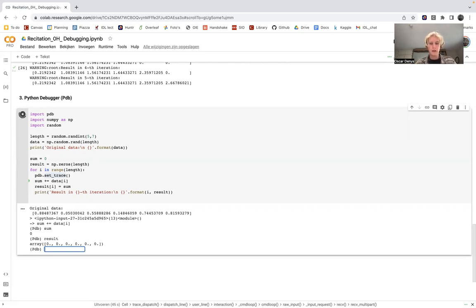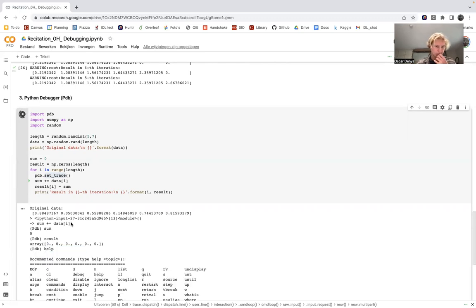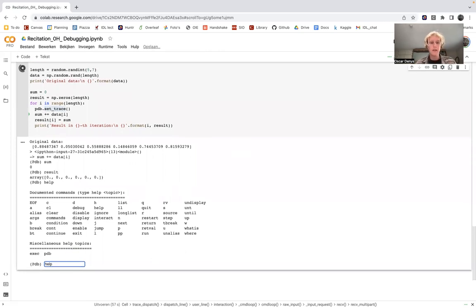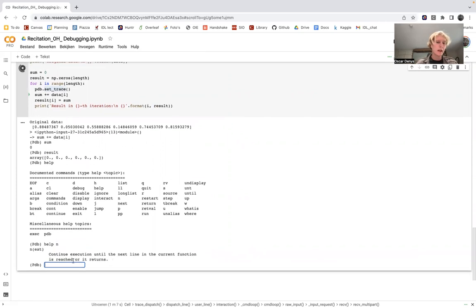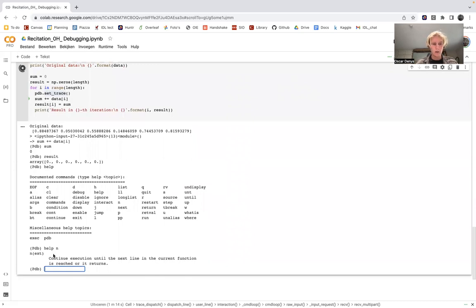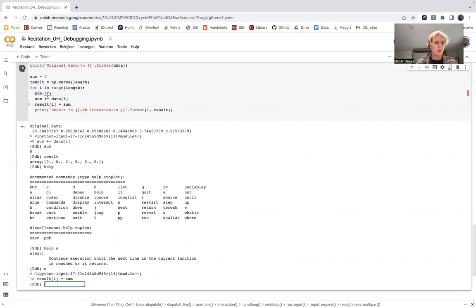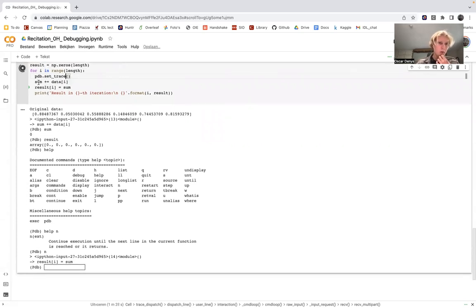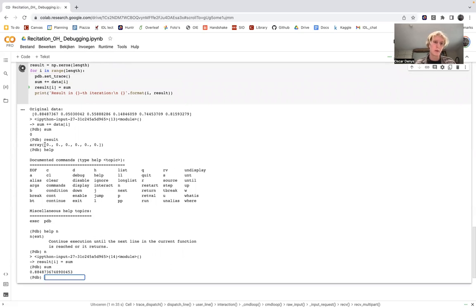There are many commands available with this tool, and you can get an overview by typing 'help'. If it's not clear what a command does, you can type 'help' followed by the command — for example, 'n'. We see that n is the same as 'next' and continues execution by one line within the current function. If we type n, we move to the next line, and now sum should be assigned to a number — and we see that sum equals the first element of the original data vector.